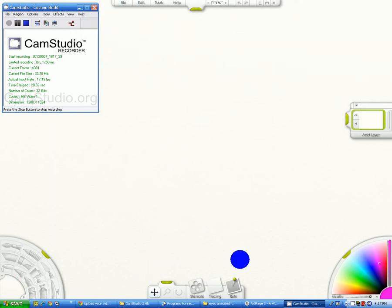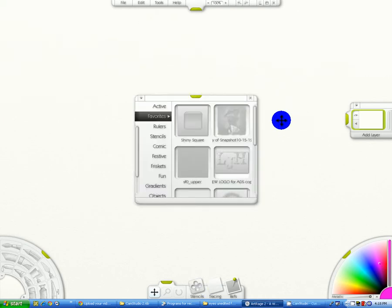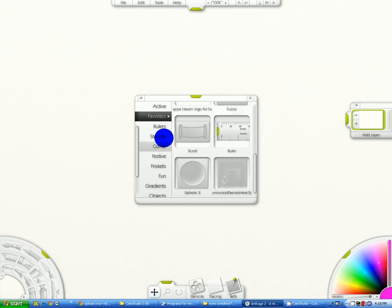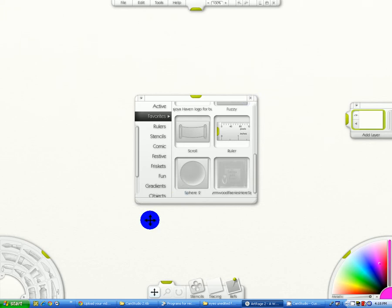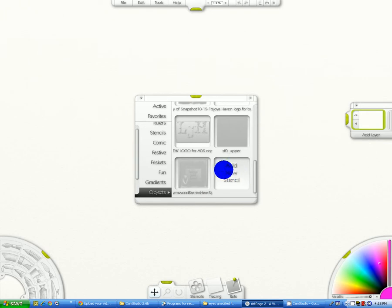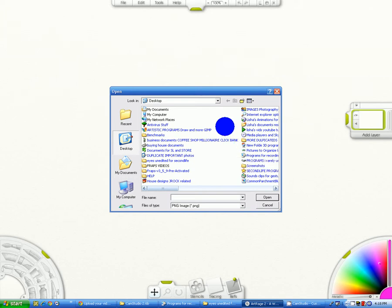You go to your stencils and go and find anything you want. I like to go to my objects first. On any one of these you can click on add new stencil and you can actually find out which photo you want to use.